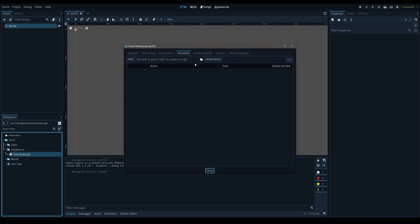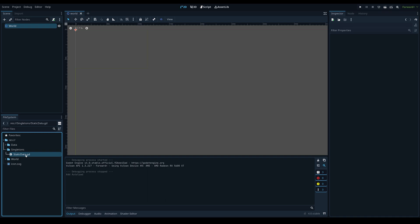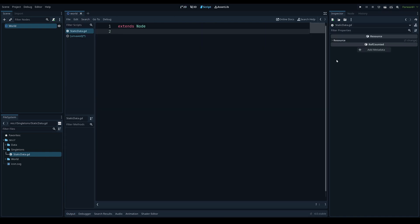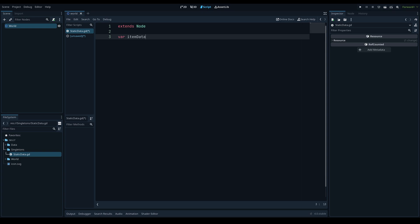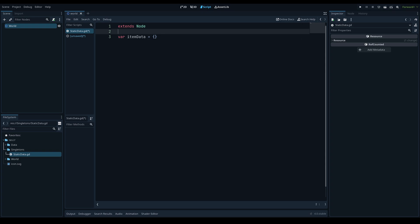Inside the singletons folder, add a new script called 'static_data.gd'. Make sure to preload it — go to Project Settings, then AutoLoad, select static_data, click Add, make sure it's enabled, and close. In the script, the first thing to add at the top is our item data variable: 'var item_data = {}' — just an empty dictionary. This is the variable stored in the singleton that any object can access to get static data. You'd call 'StaticData.item_data' to get your items.